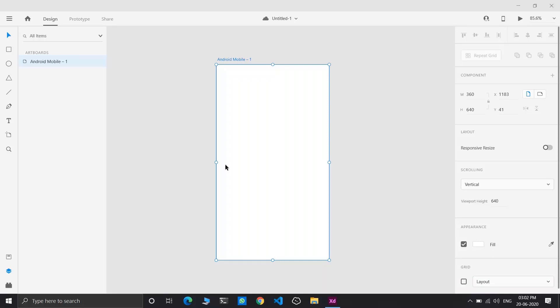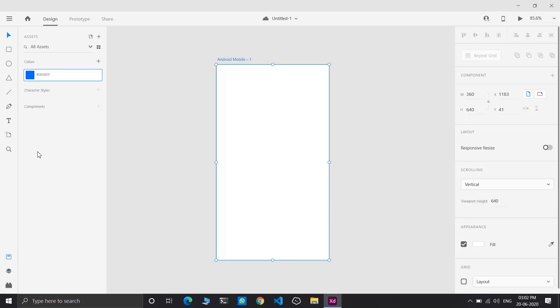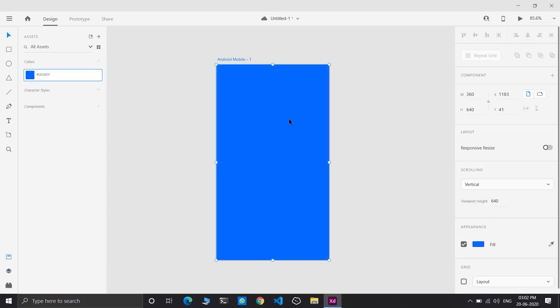Create a blank project in Adobe XD and choose Android Mobile. I have already done that. I have also selected a color scheme for this project. You can select your own color.